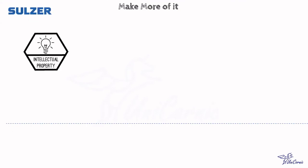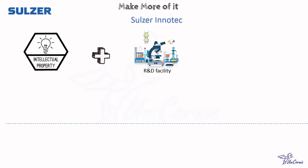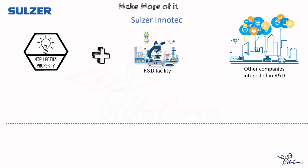The Swiss company Sulzer adopted a similar model when it started marketing its engineering knowledge and expertise through Sulzer InnoTech. The company offers specialized know-how to outside customers to finance its R&D activities.